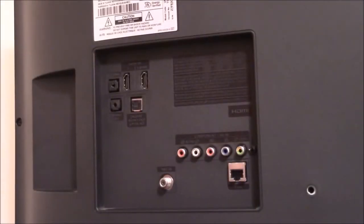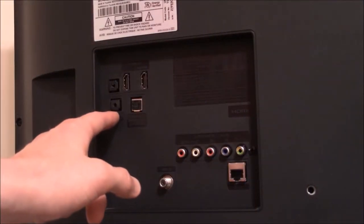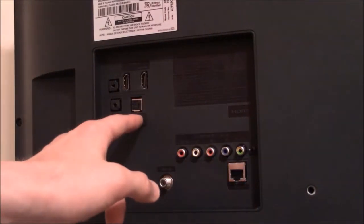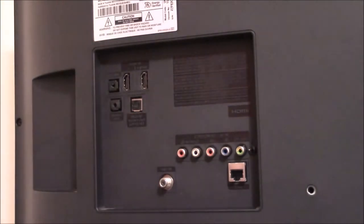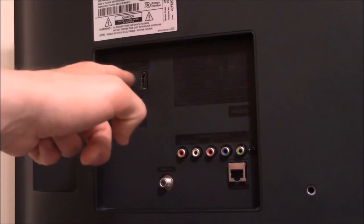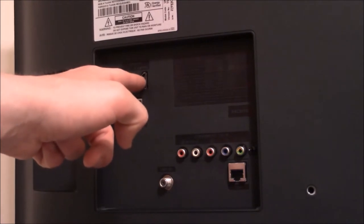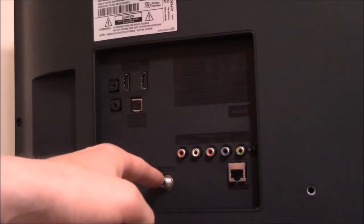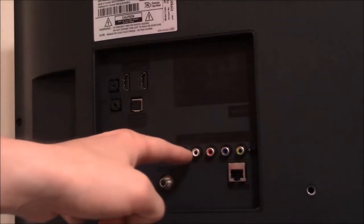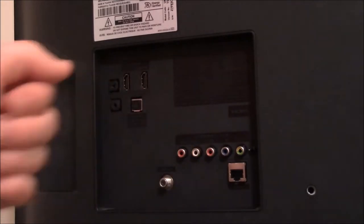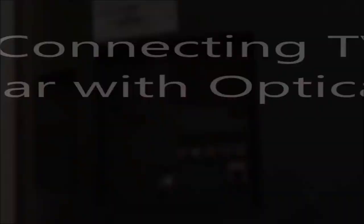Connecting the television to the soundbar directly using the auxiliary or the optical is the easiest way because you bypass connecting other devices to the soundbar. You simply connect those devices to your television using your HDMI connections, your coax cable connection, or your component or composite if you have that on your television.